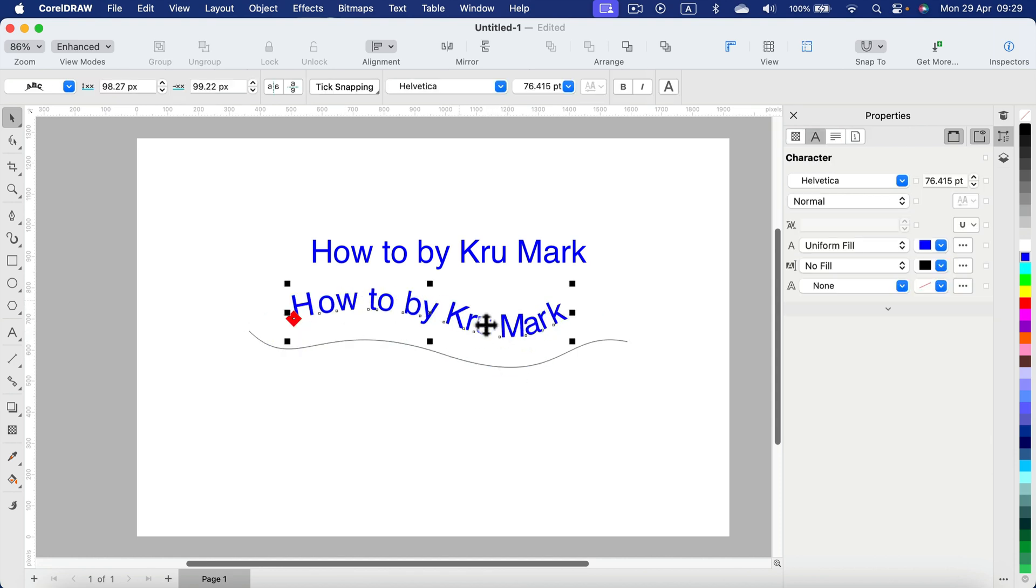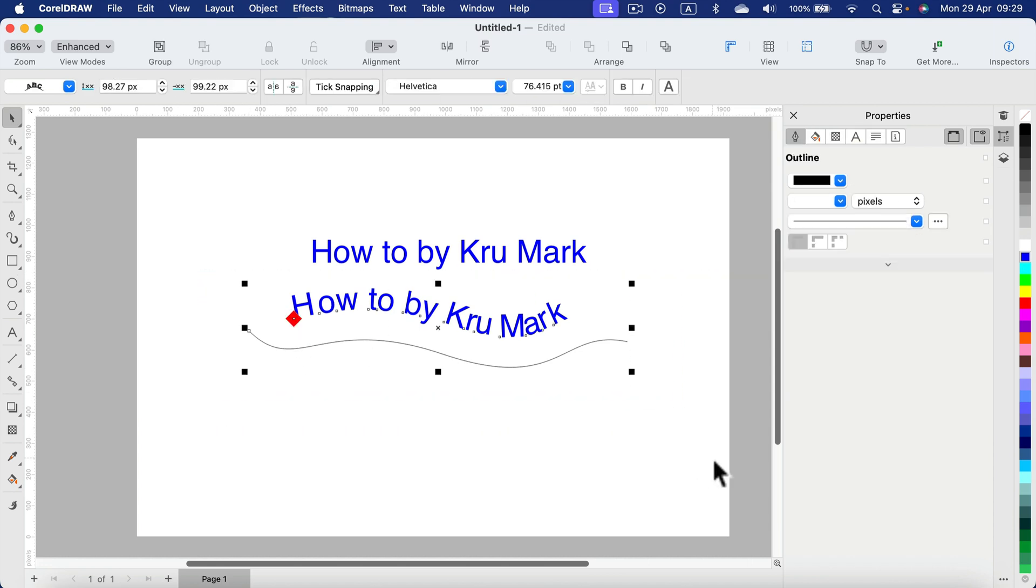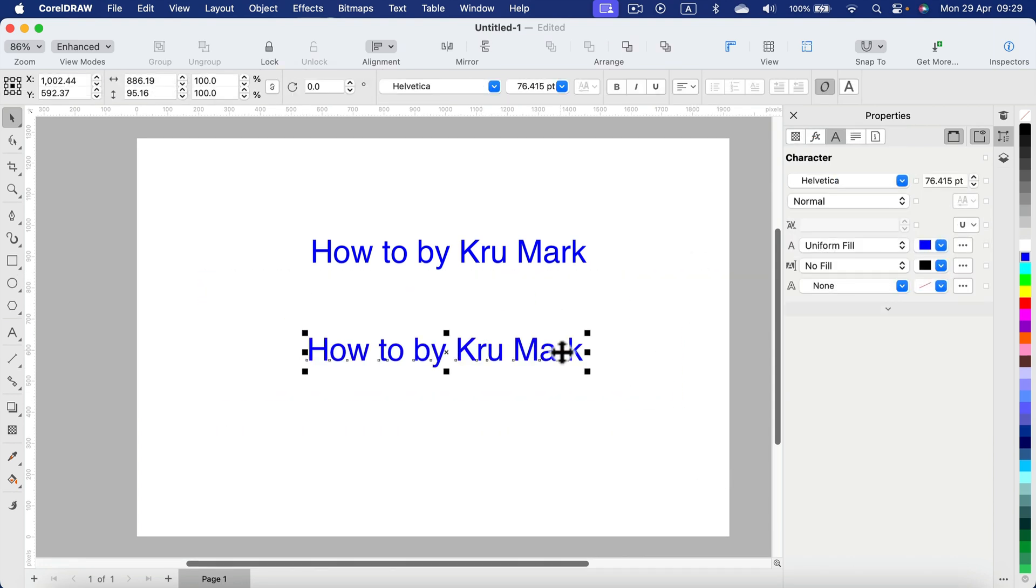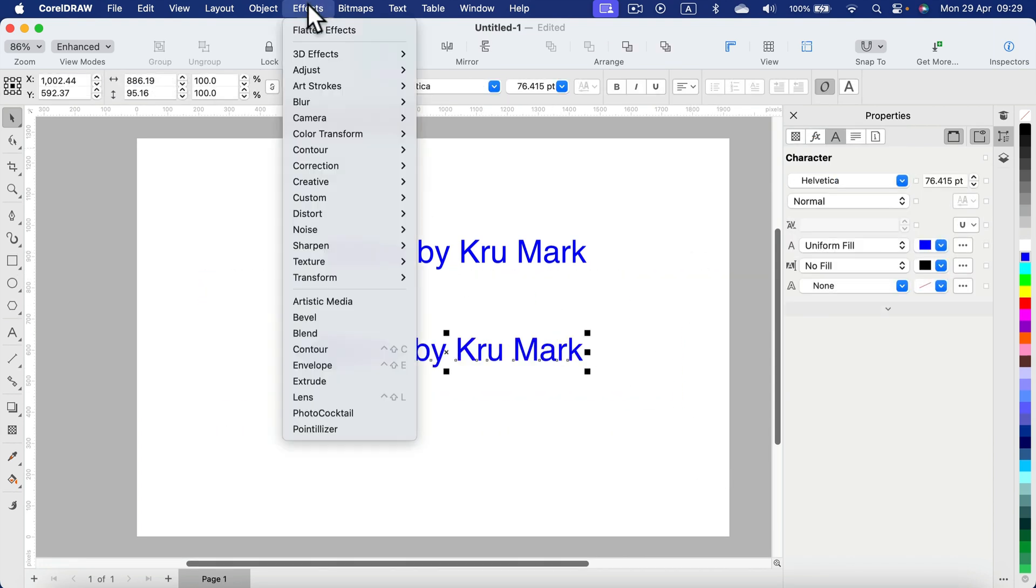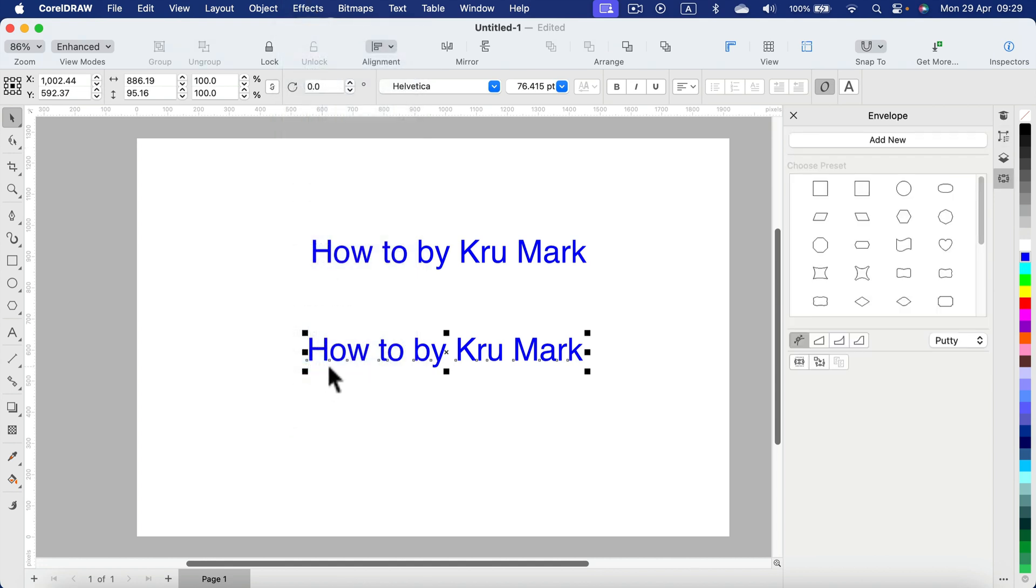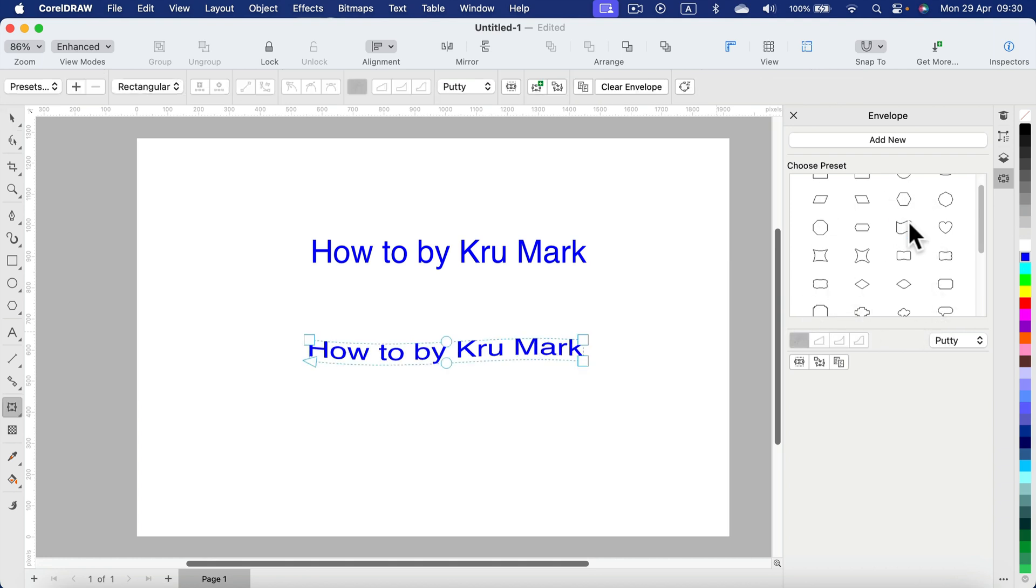Let's explore option number two, using the envelope tool. Let's head to Effects and search for Envelope. With Envelope on, we can select a different base shape from the panel here at the right side. In my case, I already put the flag shape on it.